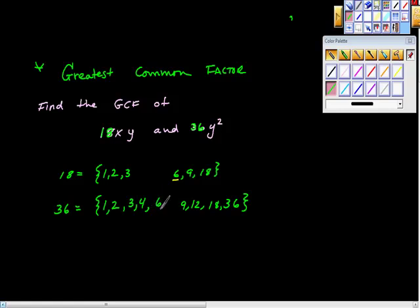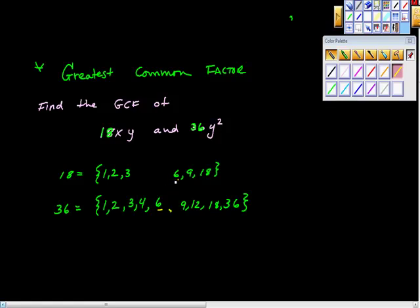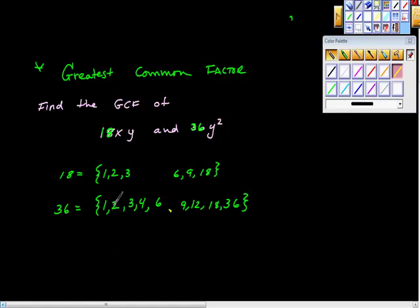After 6 times 6, we already have it, so we underline and say our list is complete. A lot of times when people factor, their lists are not complete. Now we're looking for common factors — shared factors — and we want the greatest one. They have lots of shared factors, the largest of which is 18.